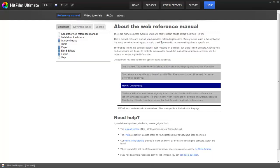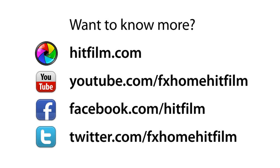You can find the reference manual on the help screen in the software. We'll also be releasing lots of tutorials over the coming weeks, so do subscribe to our YouTube channel or bookmark HitFilm.com if you want to know more.